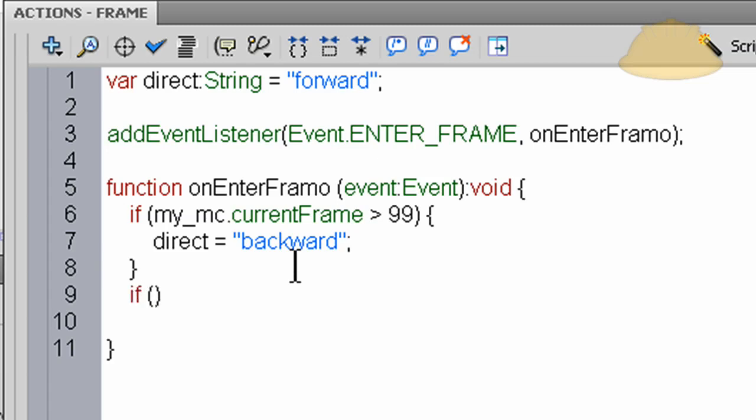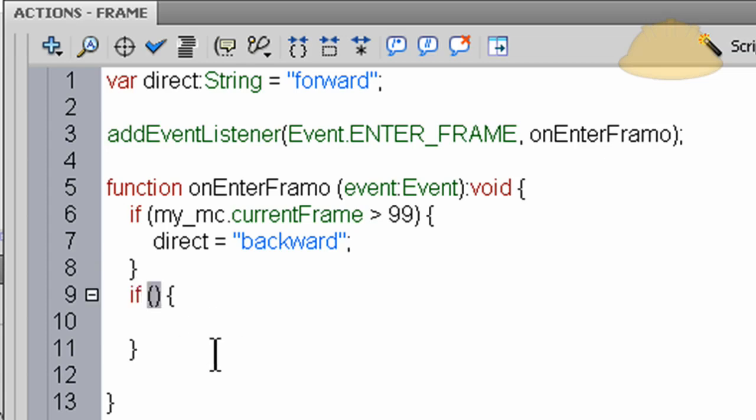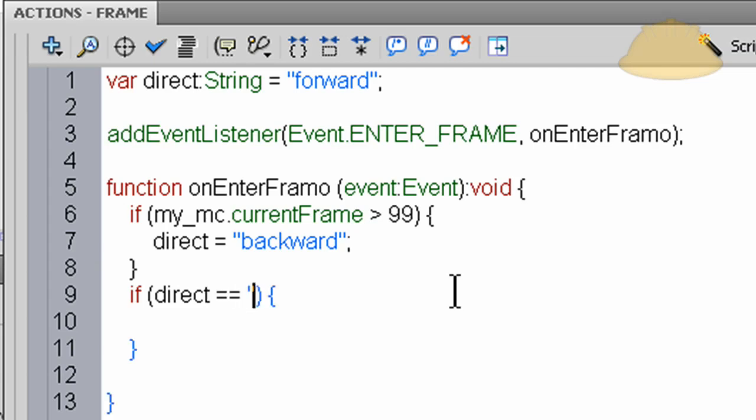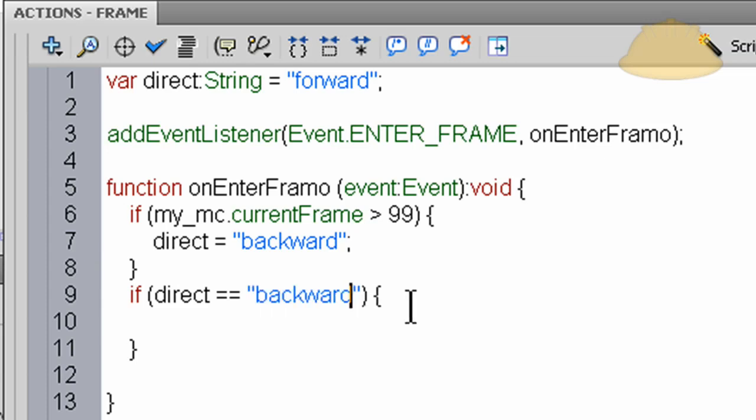Set up that nest. Okay, now in the parentheses for the condition, we're going to type in - to see what this variable has as a value, or if it has a value of backwards, that would be even better, let's do that. If the value of direct is equal to backward, then we'll fire off code right here.